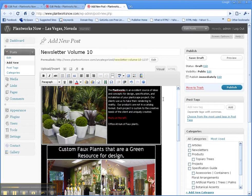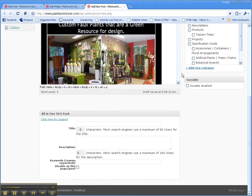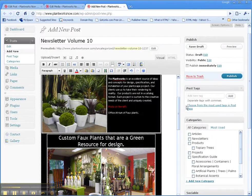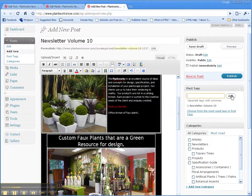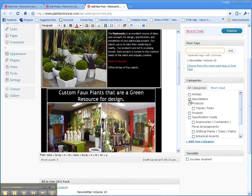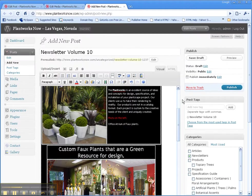Now when you're done, I recommend taking the title of the newsletter, volume 10, and also putting that down here for the title, description, and keywords, and also for tags. And don't forget to choose newsletters as a category.